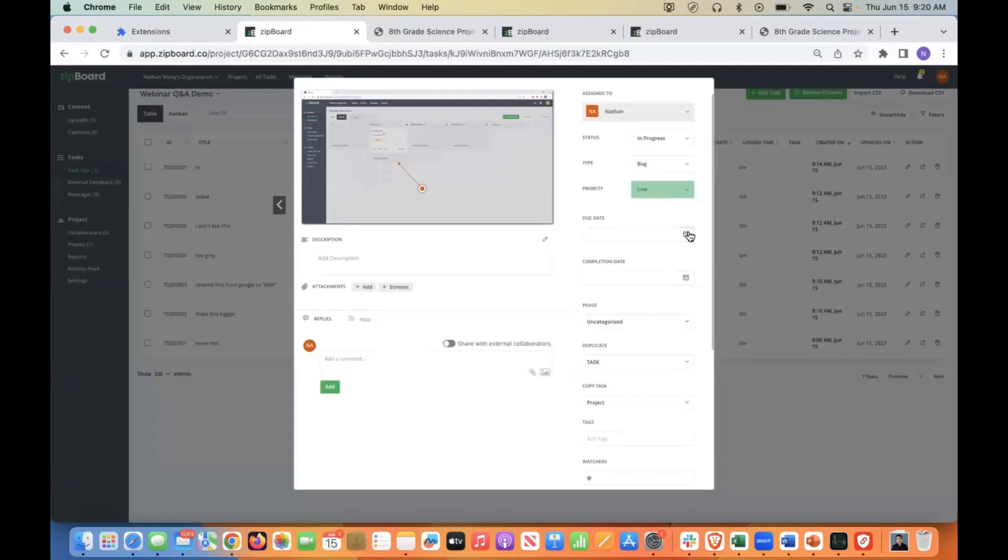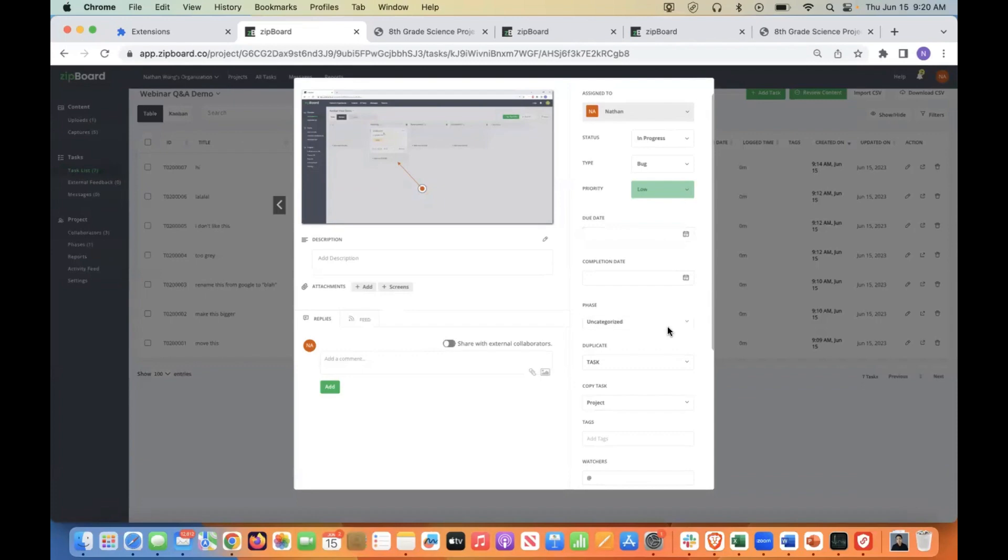We've added a due date function. So this is kind of the ideal date that you want this to be completed by.